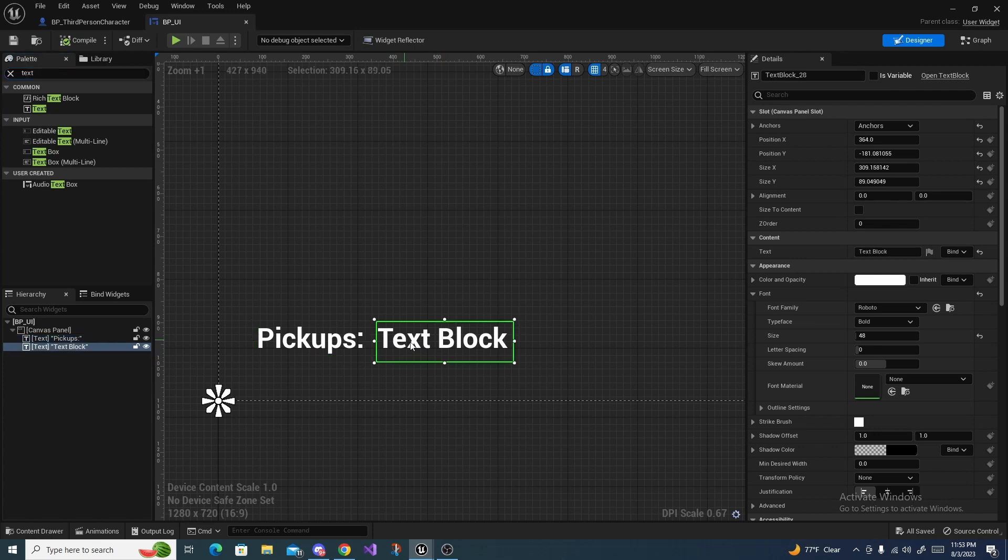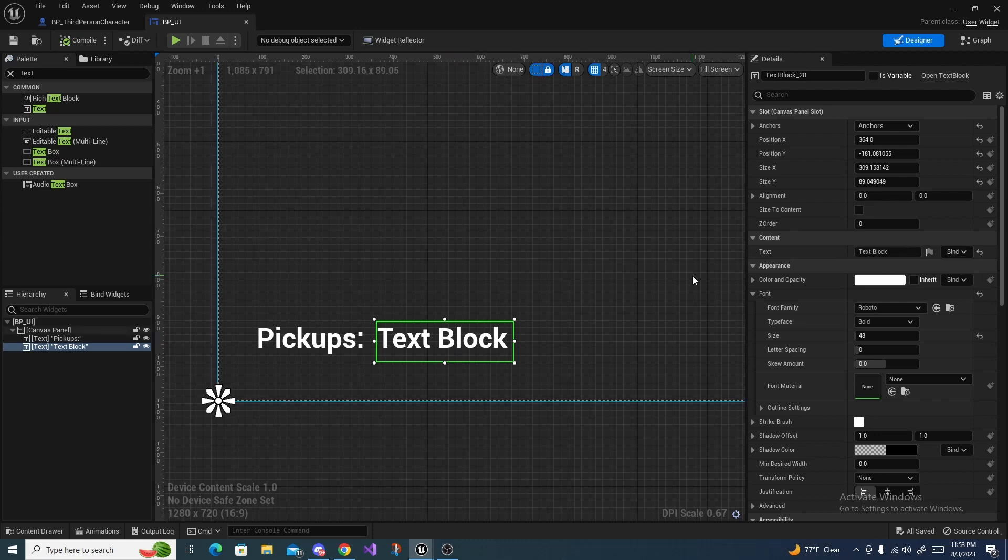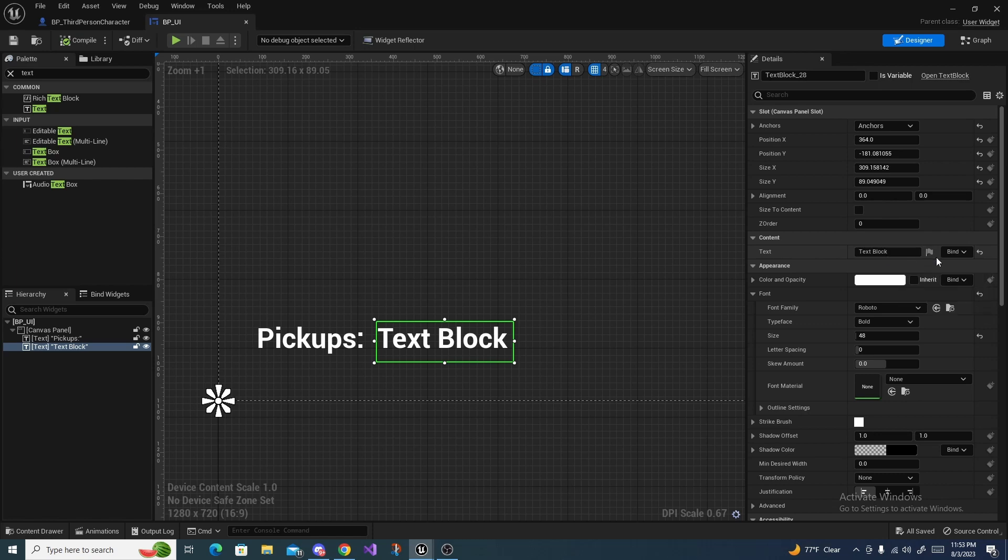Put it next to it and this is just text block. What we are going to do is add a binding to this. Come right over here next to where you can type, click this and do create binding.